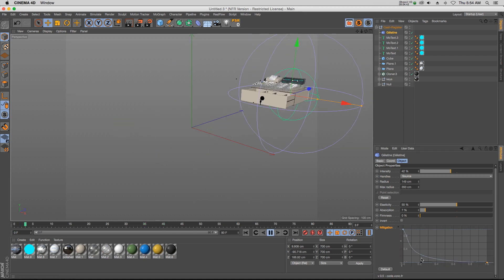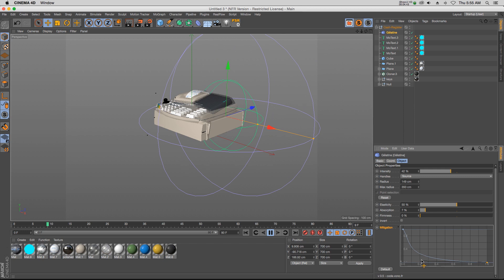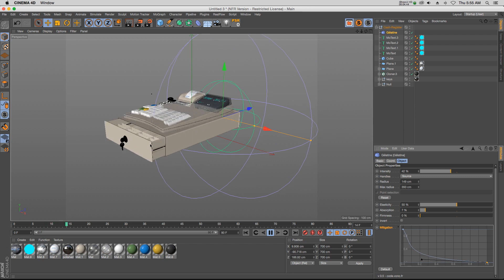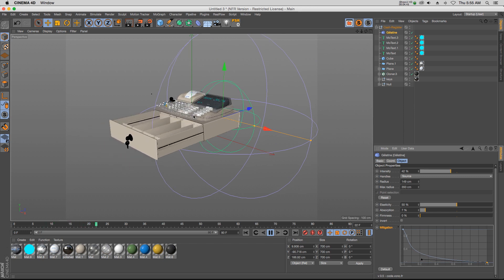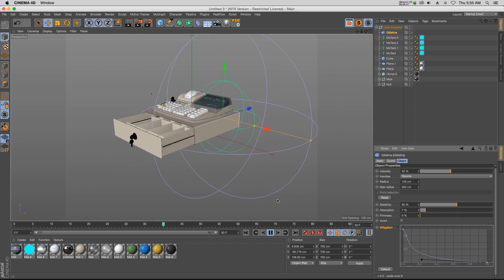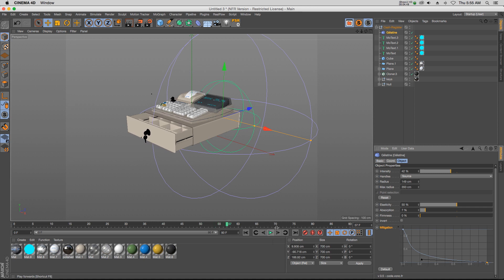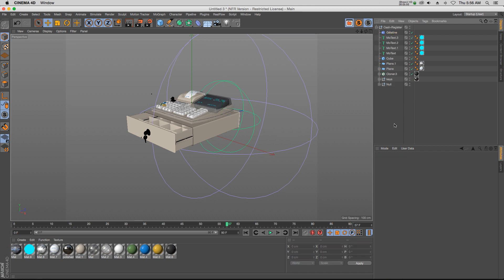So there you go, that is our Gelatin plugin from Code Vonk. I definitely encourage you to check this out. It's a lot of fun to play around with. It's a lot easier to set up than the jiggle deformer, and you can use it with complex models very quickly. So that's it for me. Get this plugin, enjoy it.